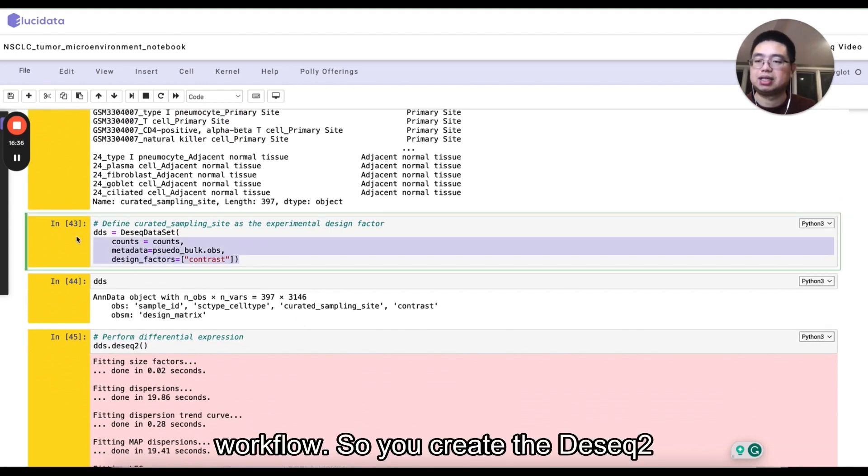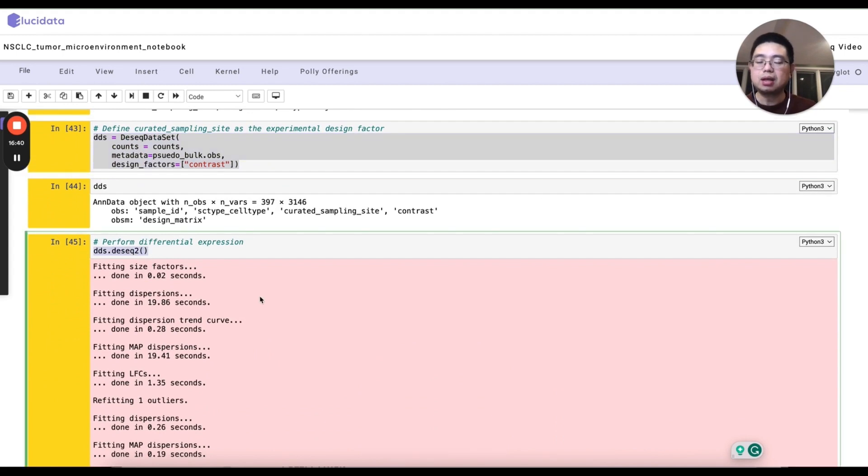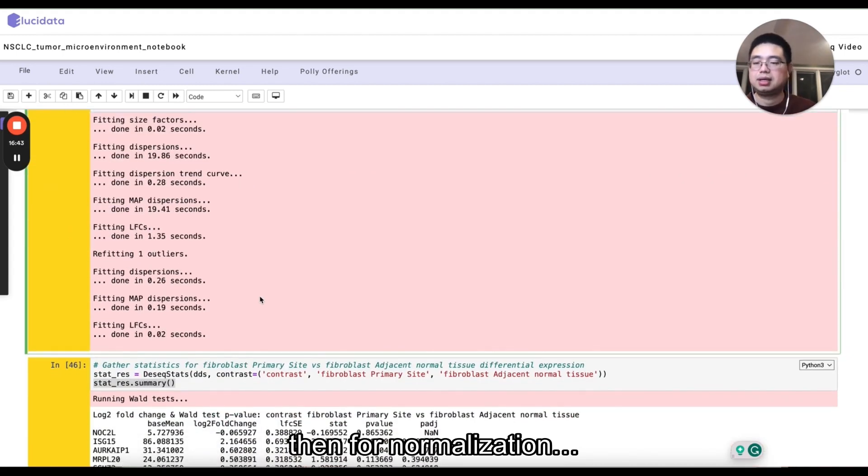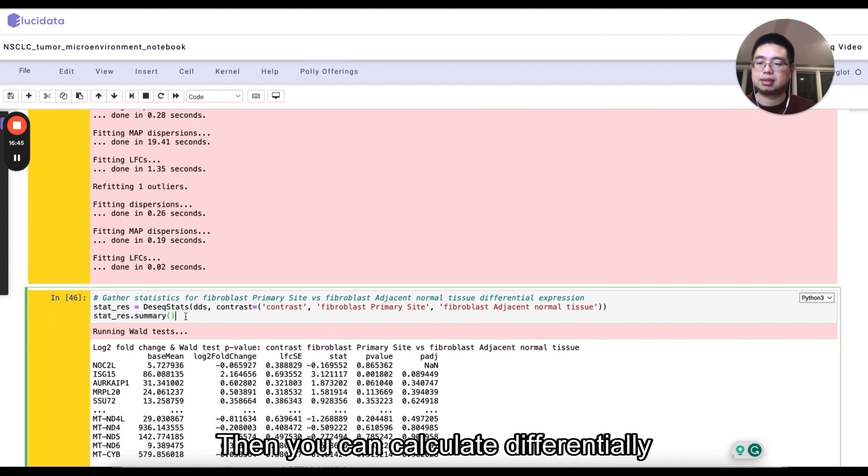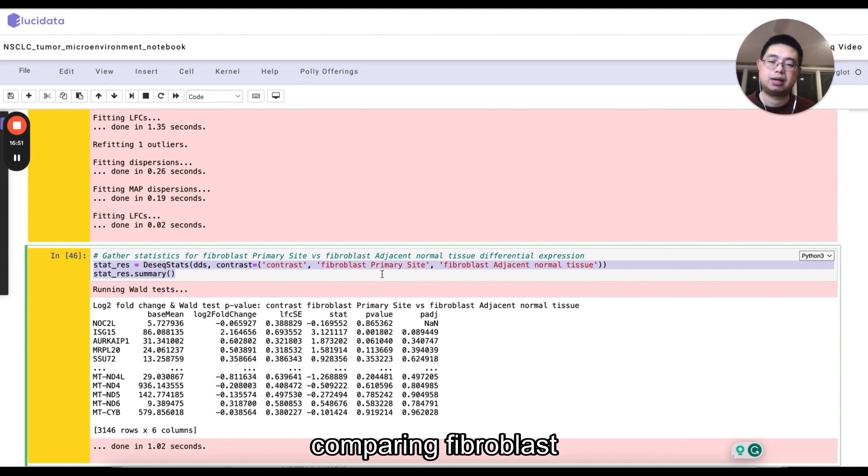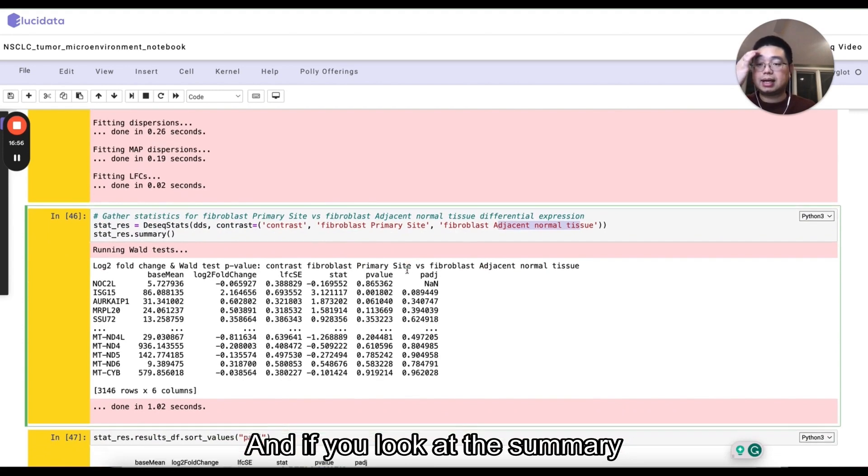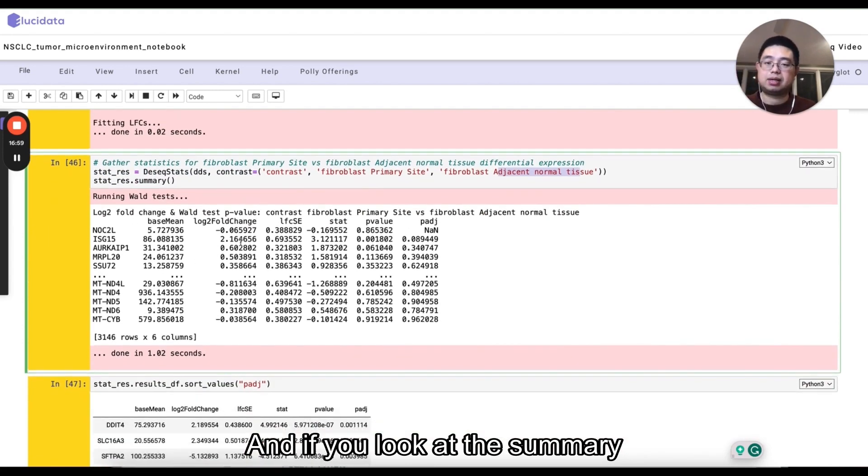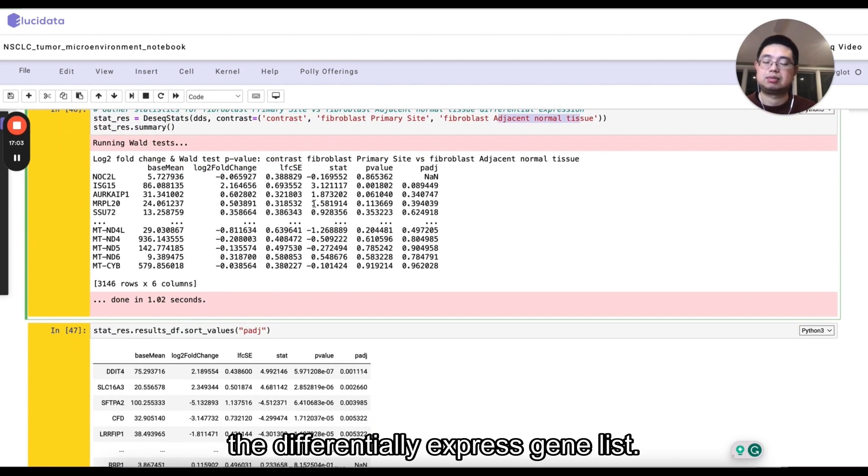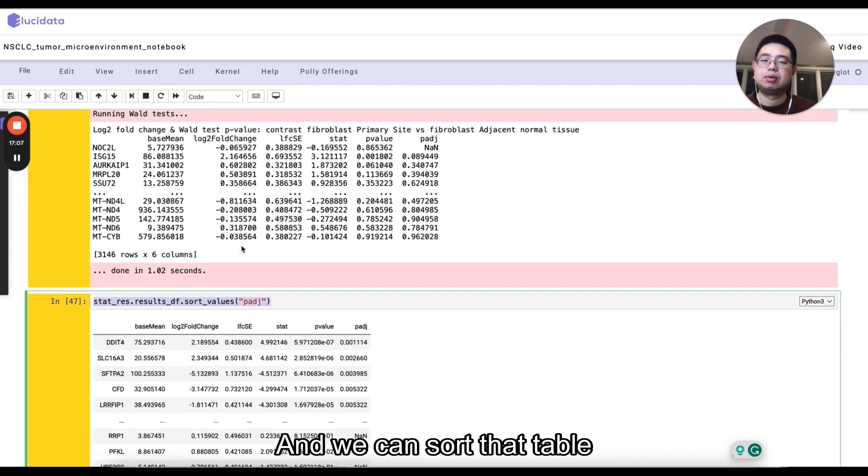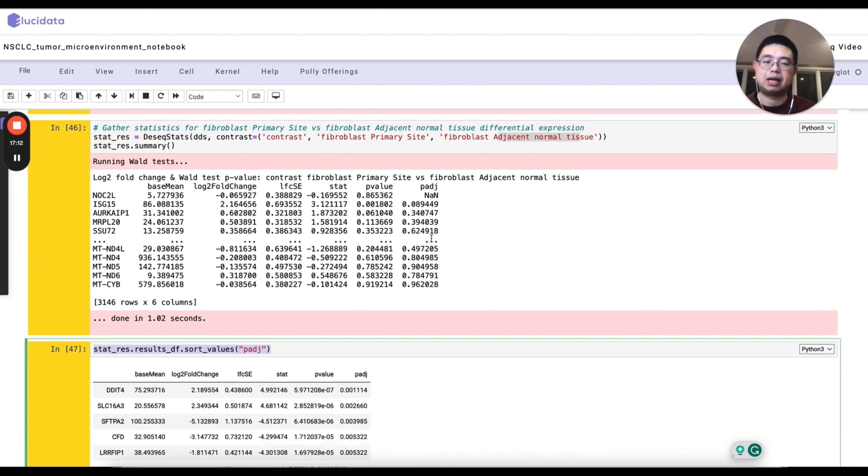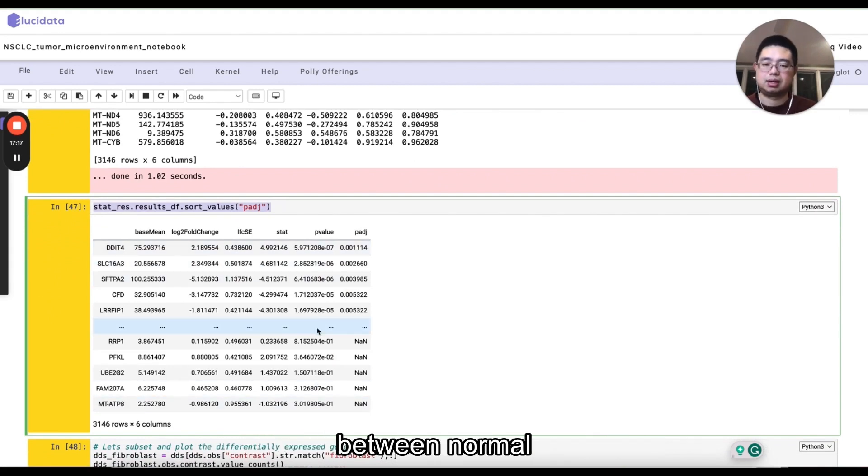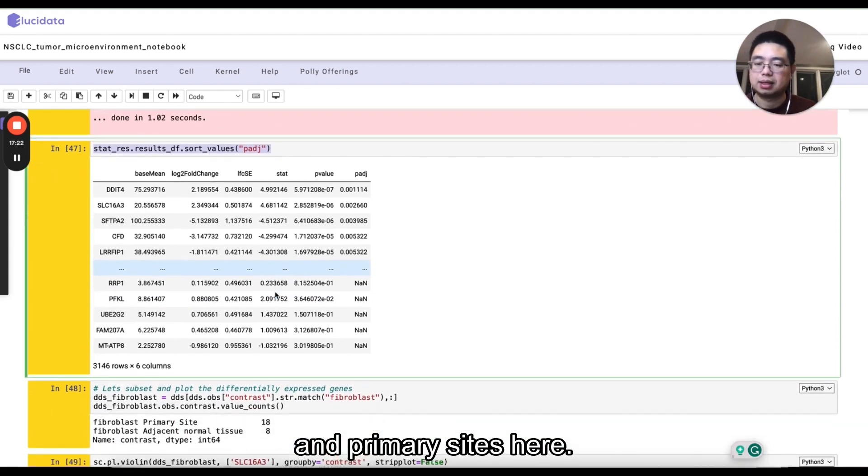Now it will be just routine DESeq2 workflow. So you create the DESeq2 objects and then run DESeq2 for normalization. And then you can calculate differentially expressed genes. So in this case, we're comparing fibroblast primary sites versus adjacent normal. And if you look at the summary and for this is the differentially expressed gene list and we can sort that table just by the P adjustment value. And then you see those are the top genes that are differentially expressed between normal adjacent normal and the primary sites here.